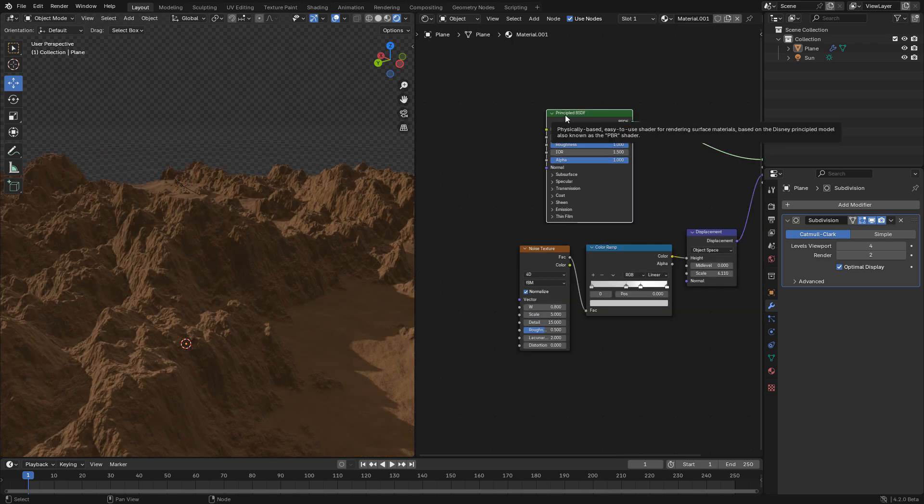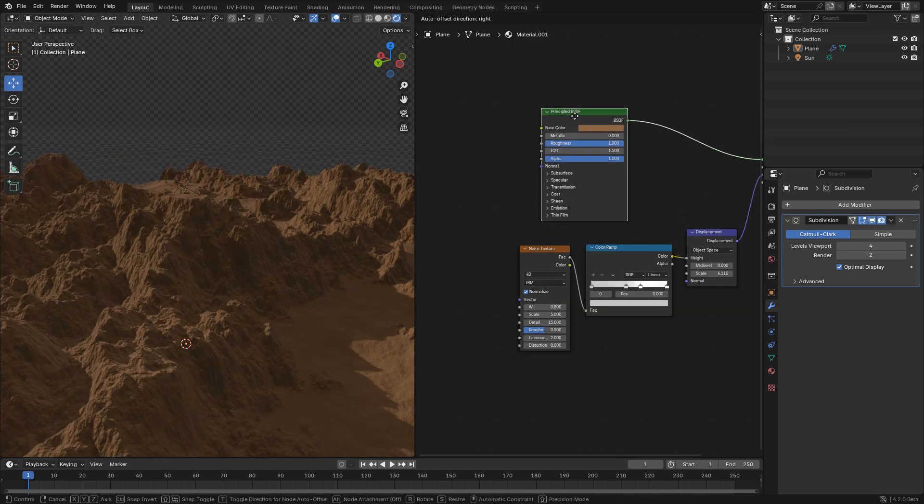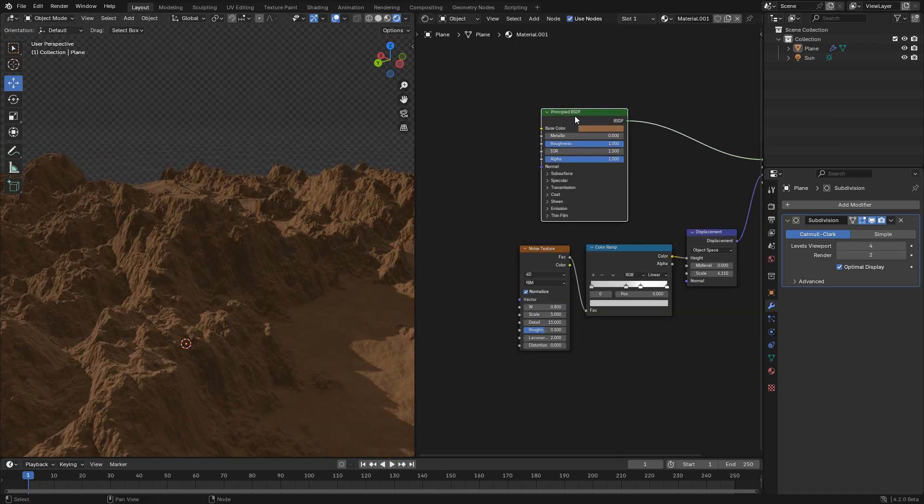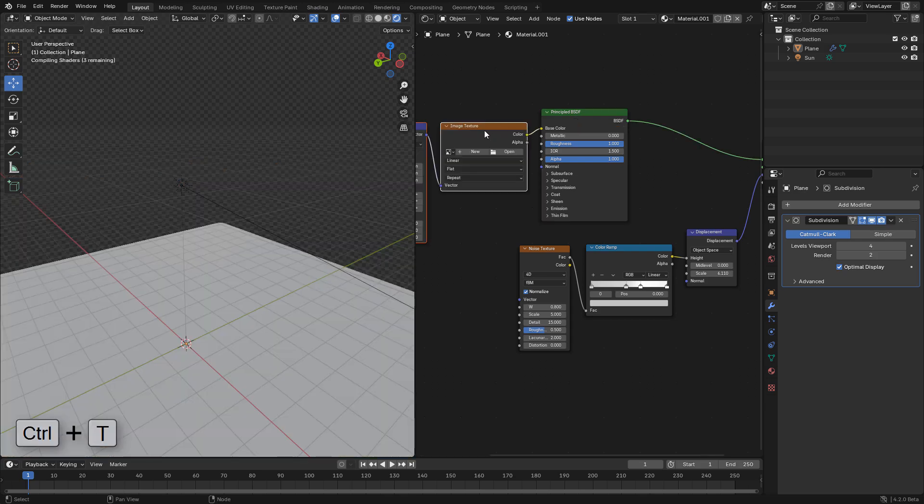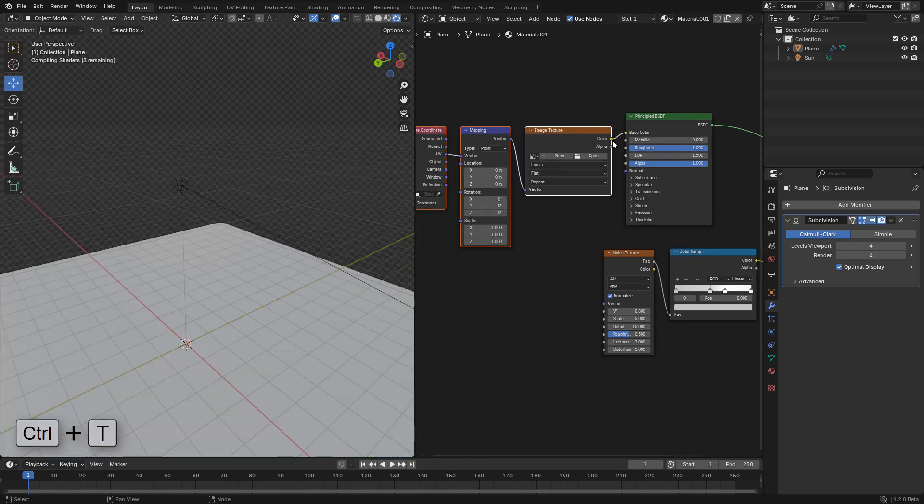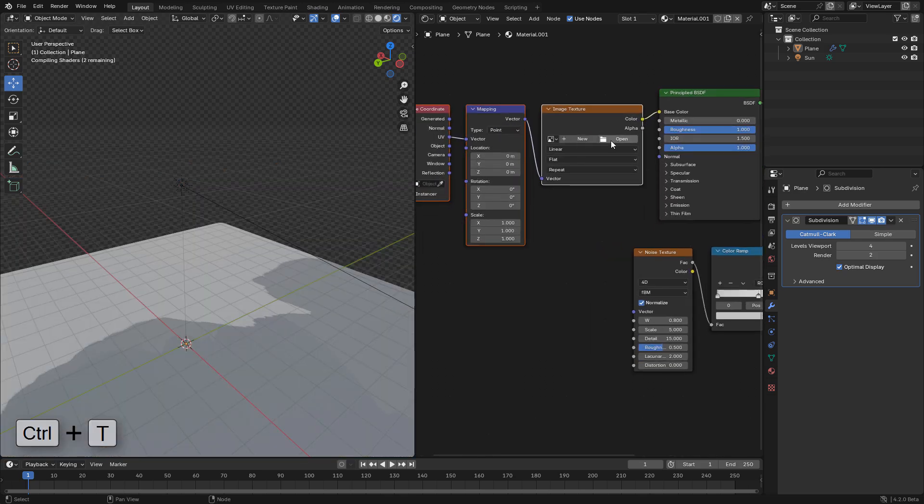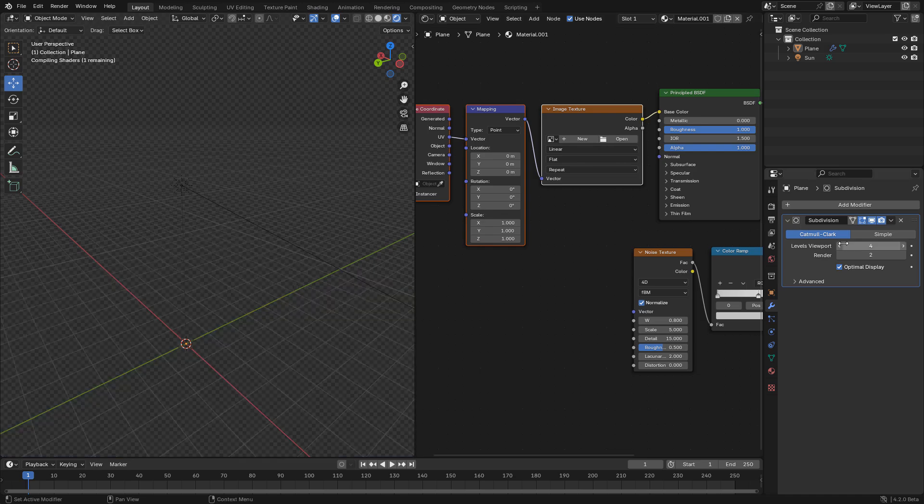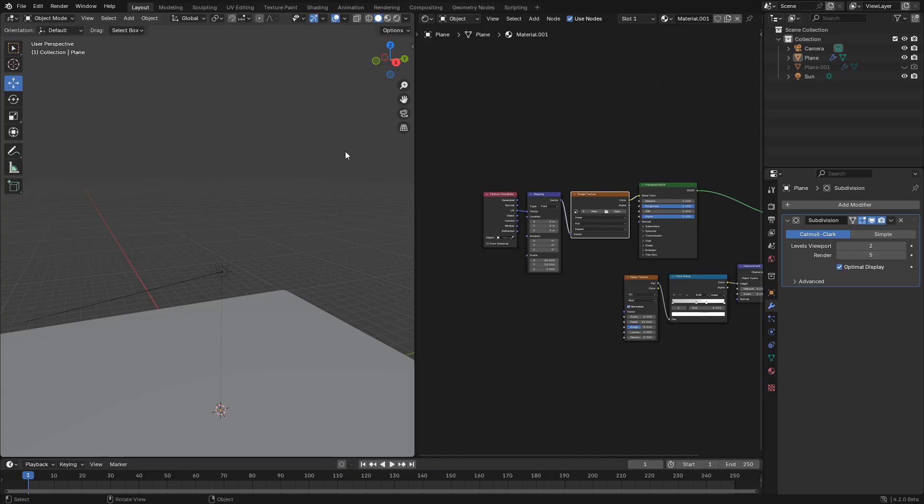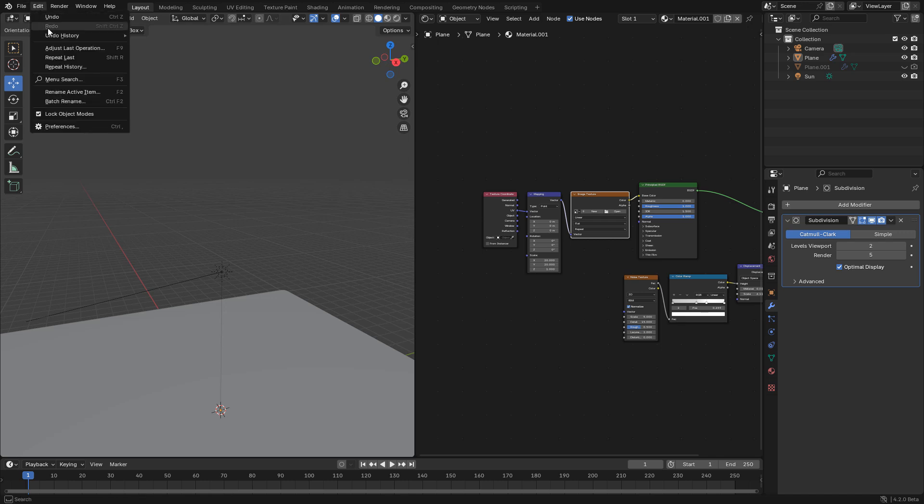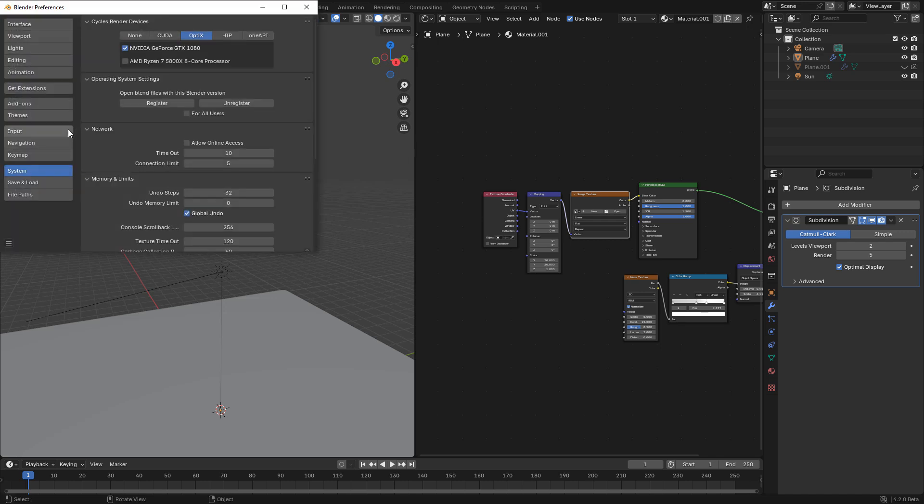If you want to use a color texture, select the principal shader and press Ctrl T. If Ctrl T doesn't work, make sure node wrangler is enabled in preferences addons.